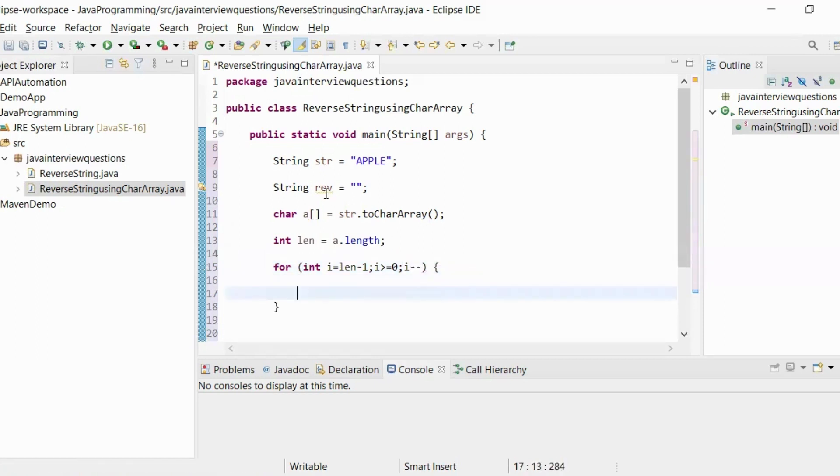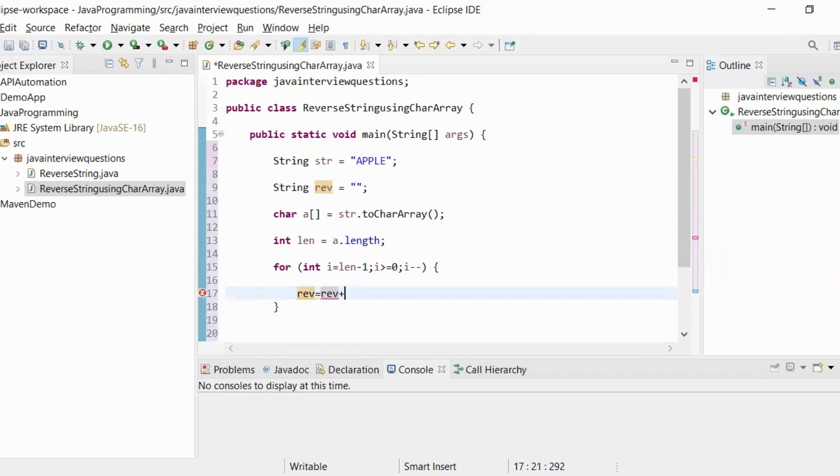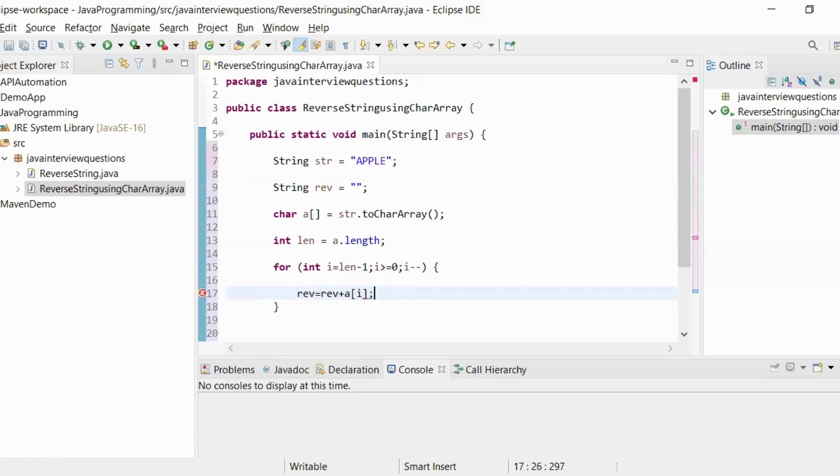rev = rev + a[i]. We have to pass the i value. What happens is it will extract each character from this array and store it in the reverse variable.